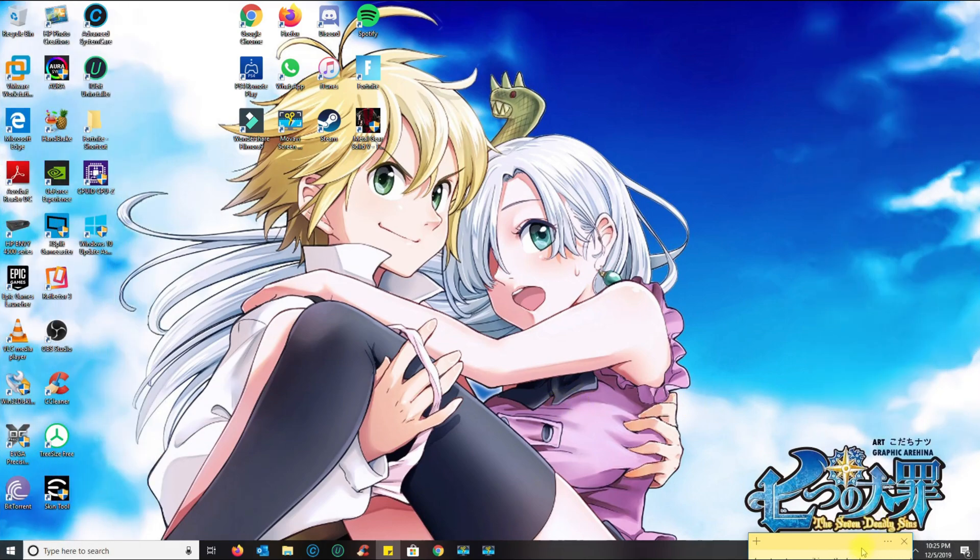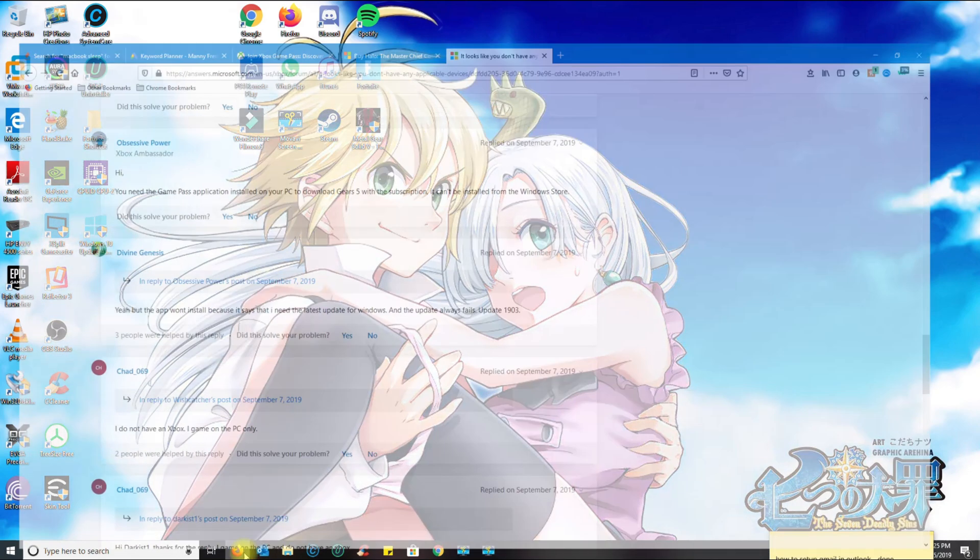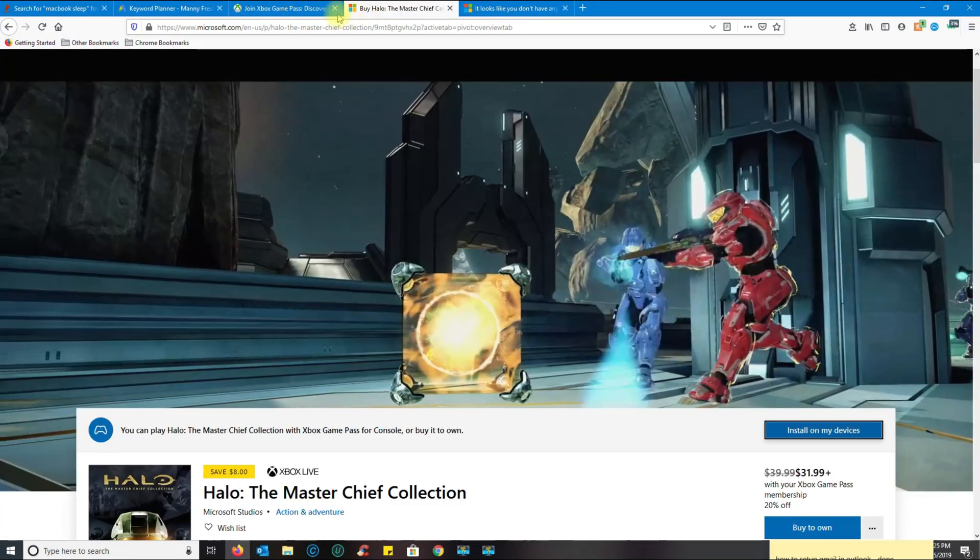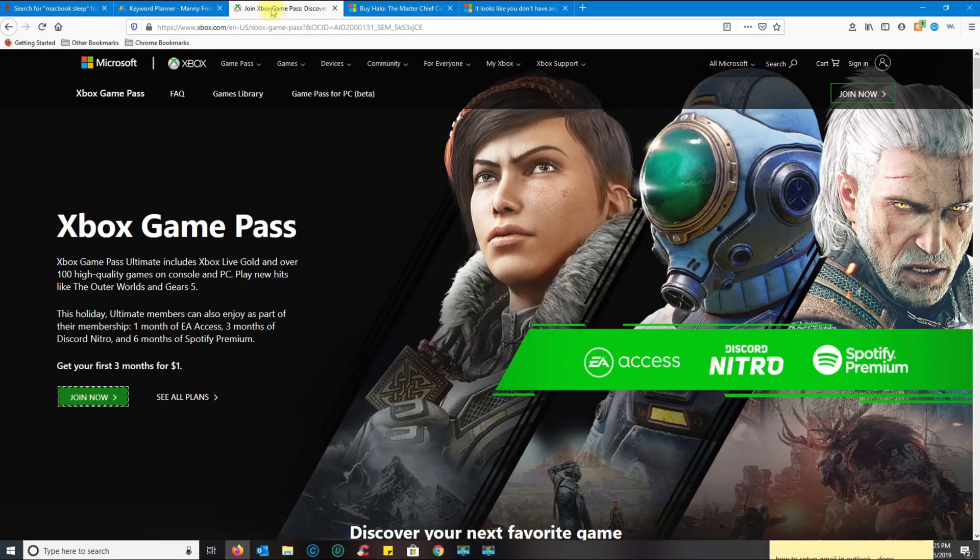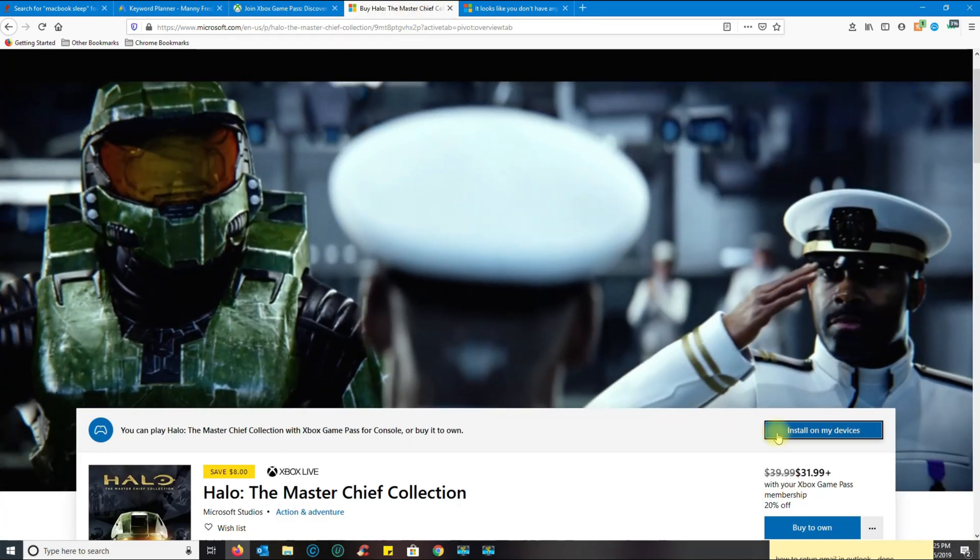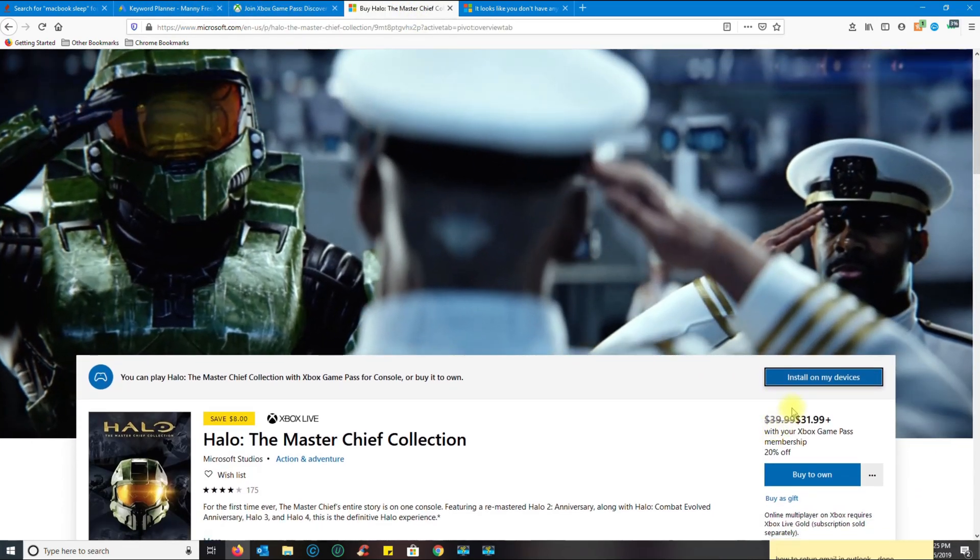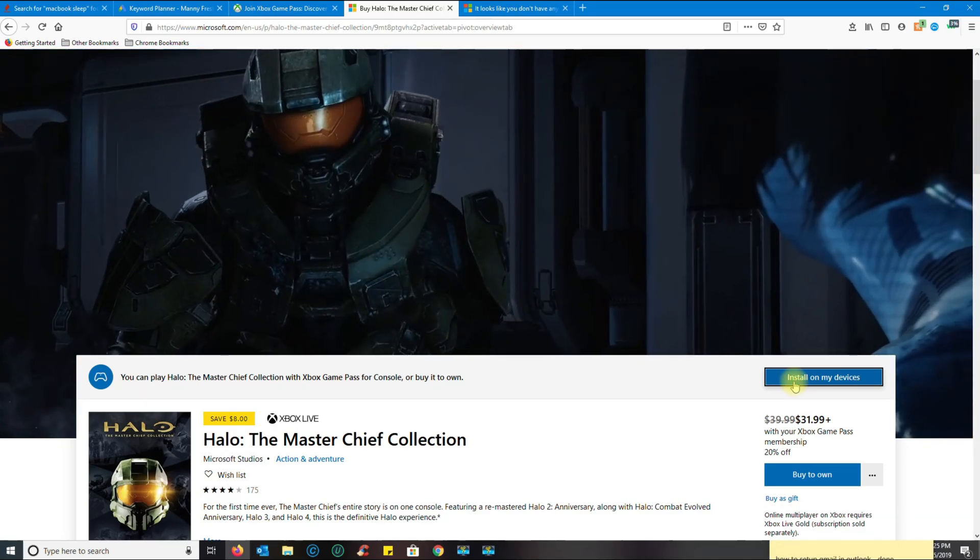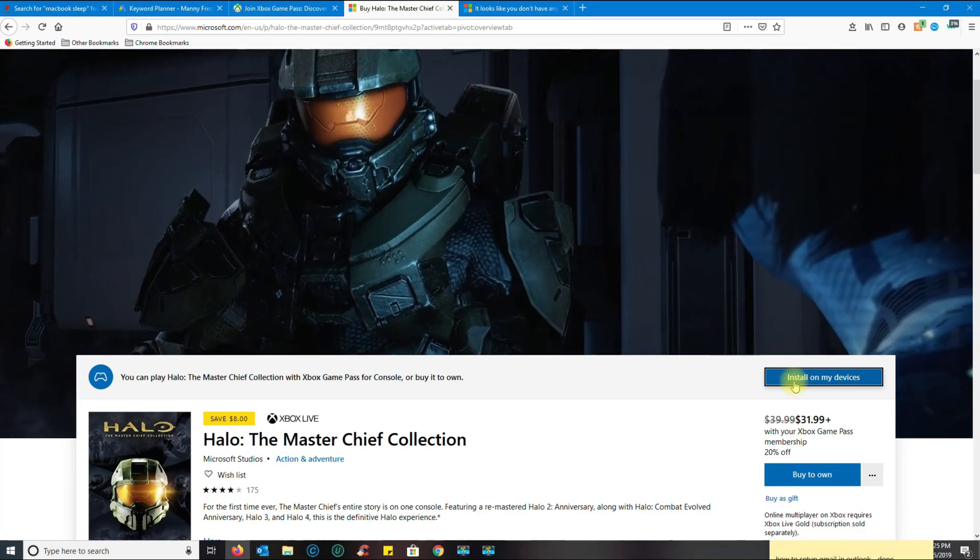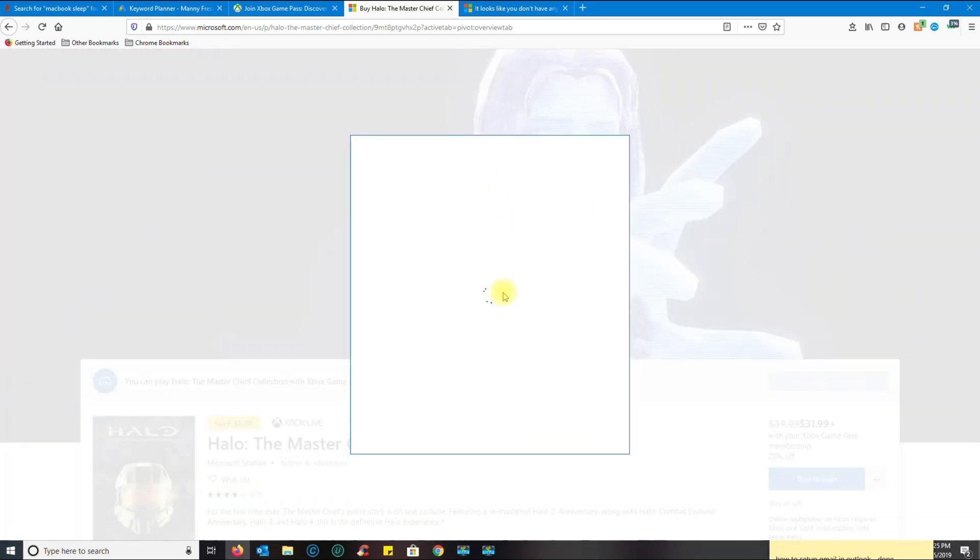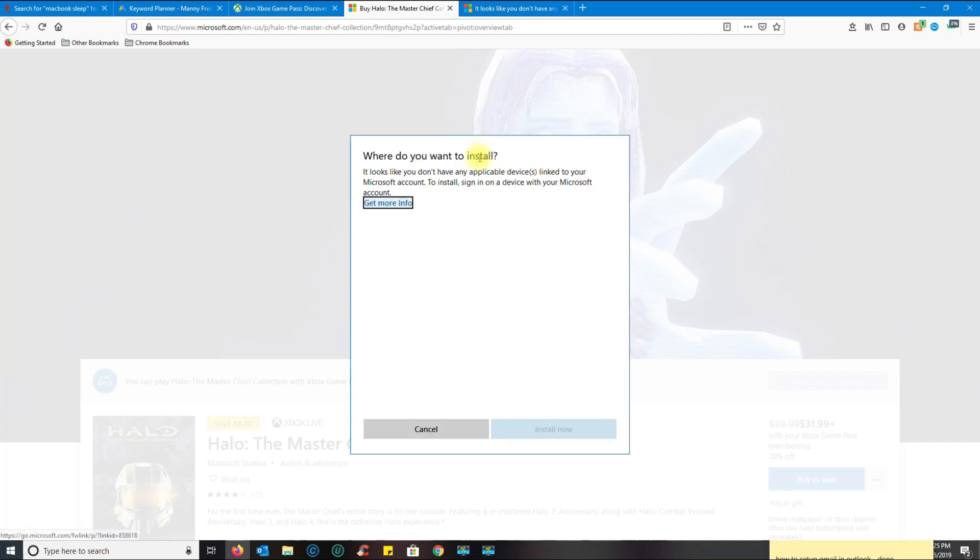Hello, this is Manny Fresh with another tutorial. Today I'm going to show you how to fix this issue with Xbox Game Pass on PC. When you try to install a game, like Halo: The Master Chief Collection, it tells me that I don't have any applicable devices linked to my Microsoft account.